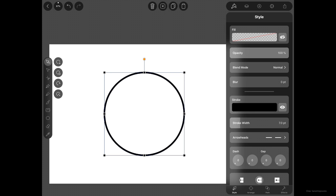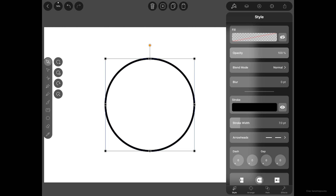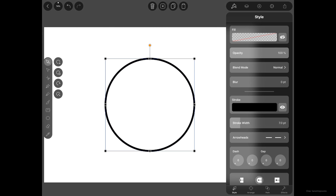We have a circle with a stroke width of seven points. Since we are creating rainbows, we need seven more of these — in other words, we need to create a lot of duplicates. In Vectornator 2.2 with the Selection tool selected, we get four additional modes: Multi Selection, Duplicate, Rotate, and Scale. Since we want duplicates that are scaled up, we'll tap on the Duplicate mode and the Scale mode simultaneously.